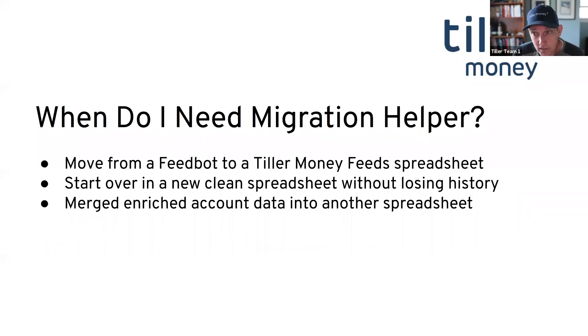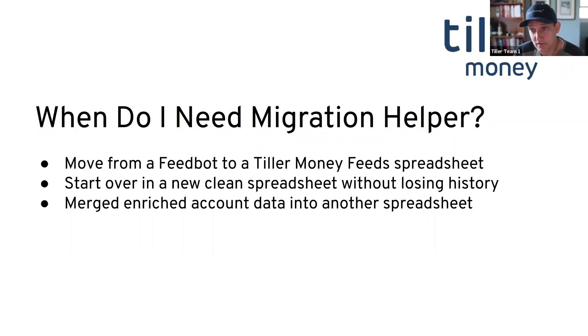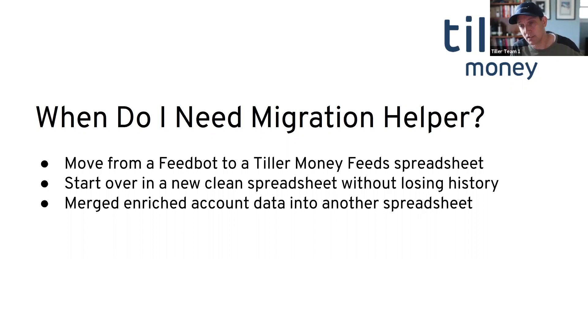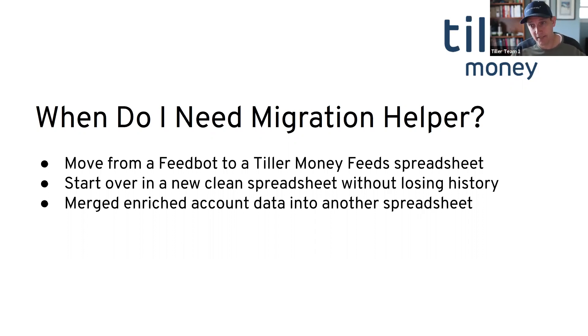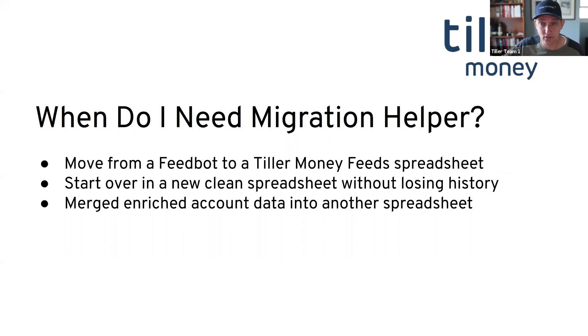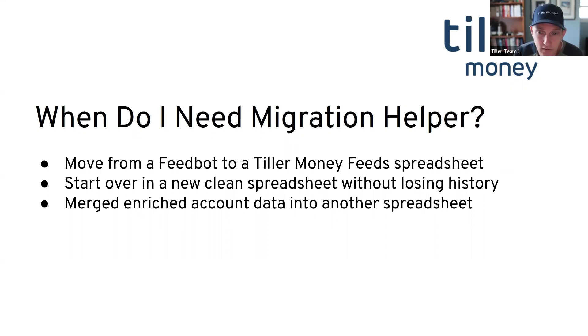If you want to just start over in a new clean sheet without losing all the data you've added, basically you can take your old sheet, just start a fresh sheet either with a foundation template or by creating a new sheet and linking your accounts. And then again, migrate the data over so that all those transactions that fed into your new sheet have the data from your old spreadsheet.